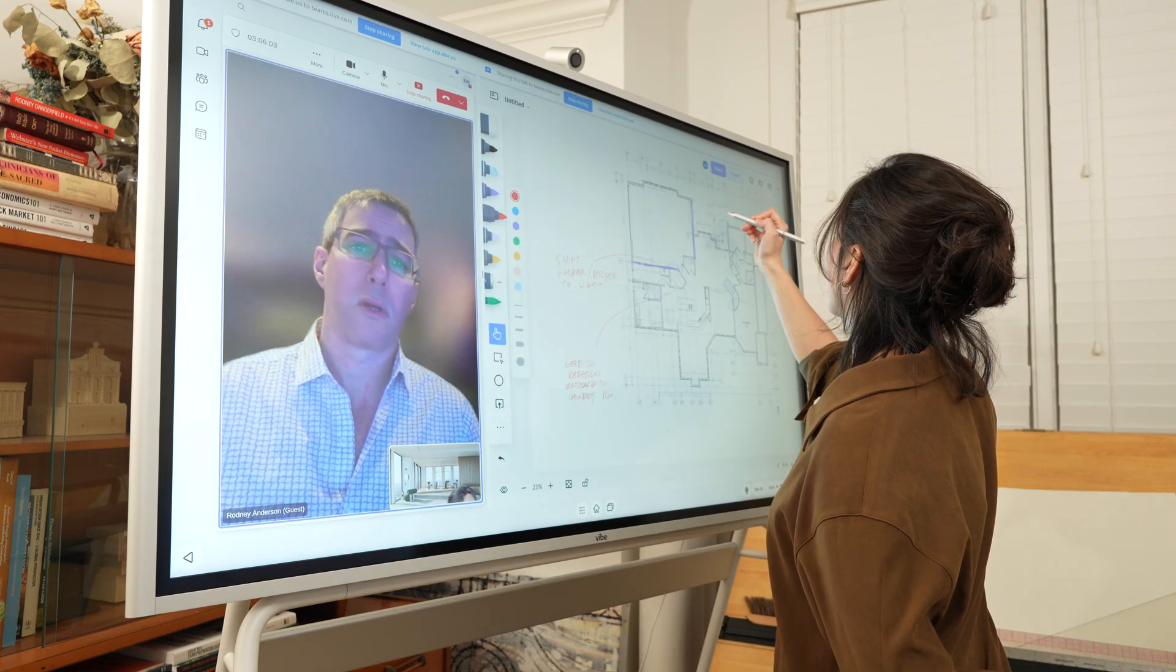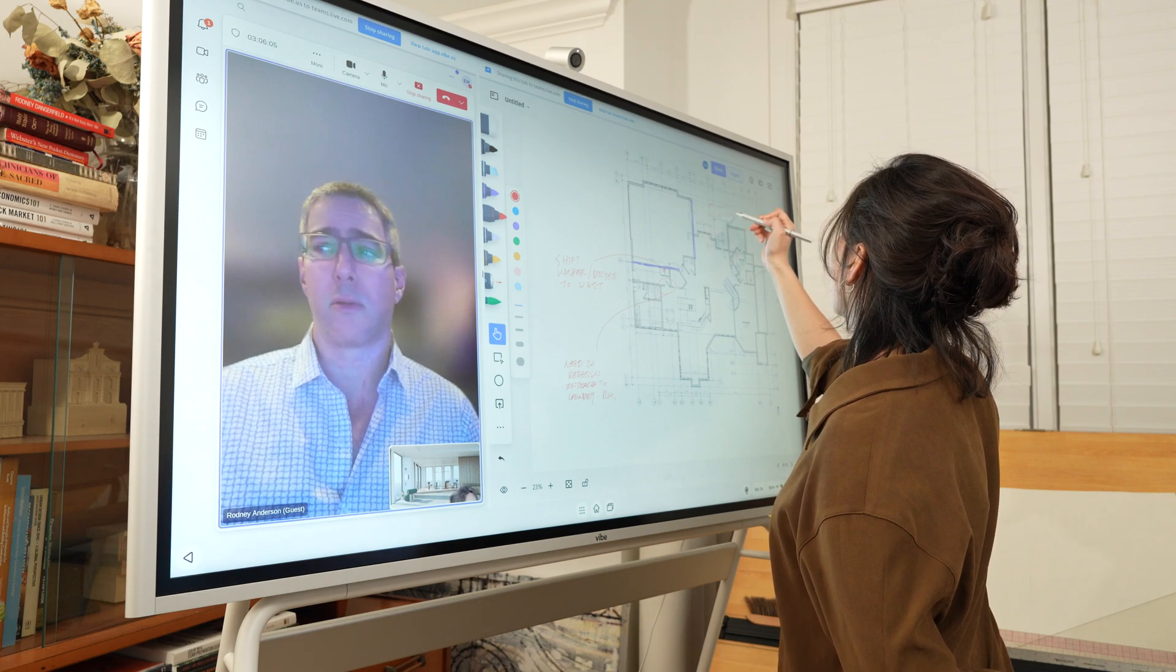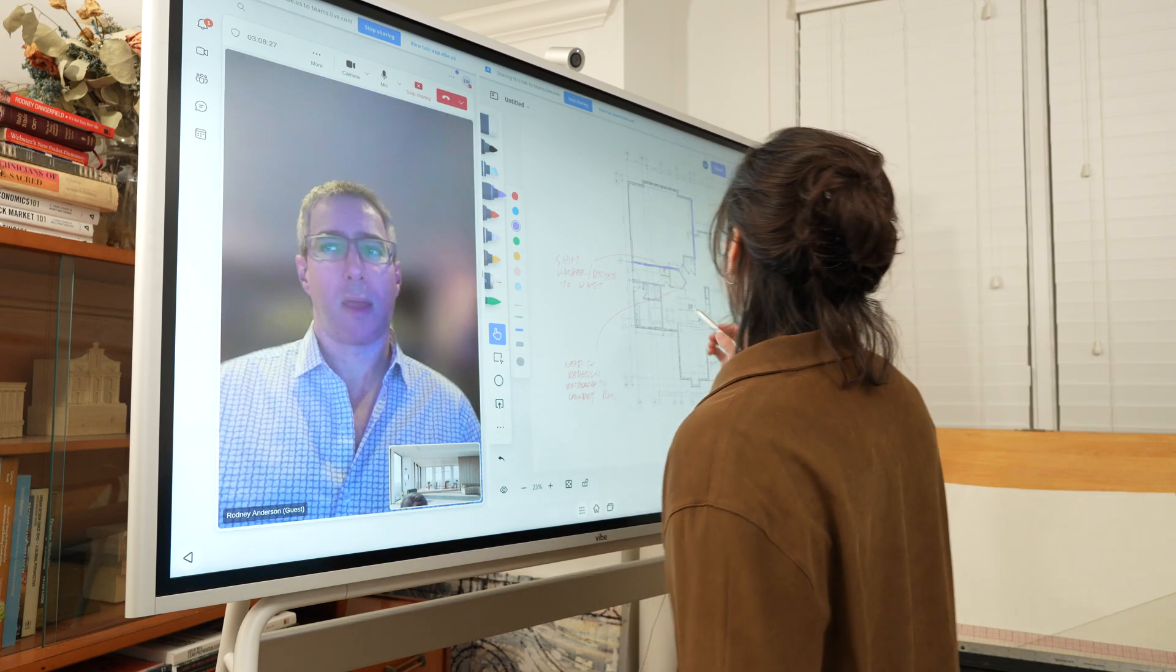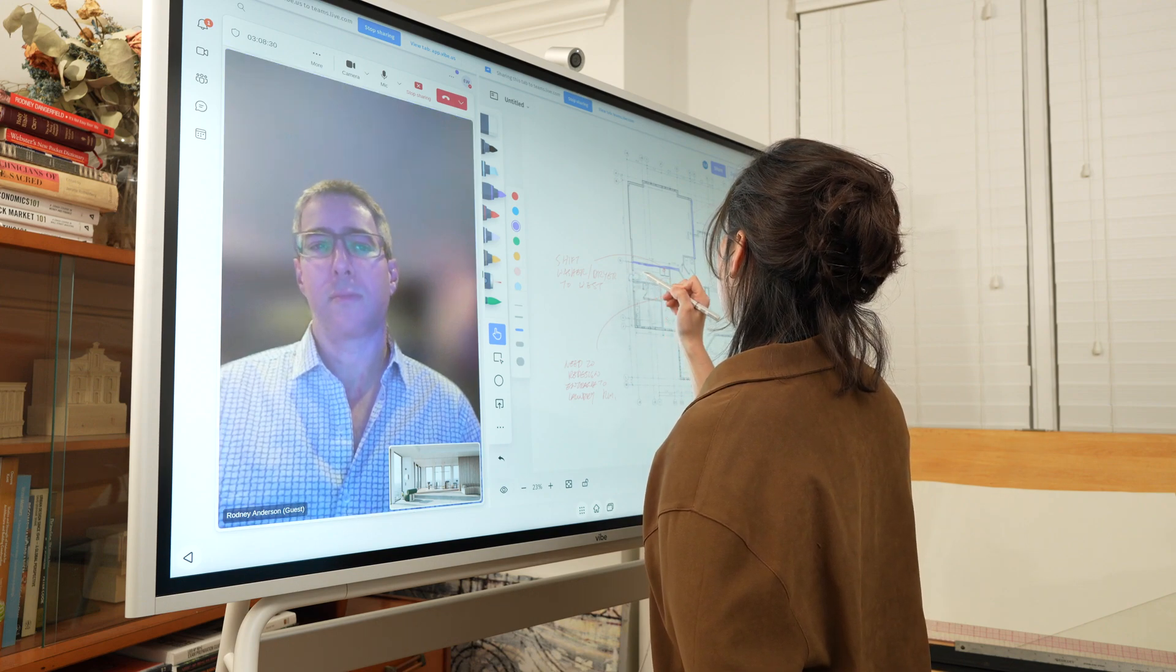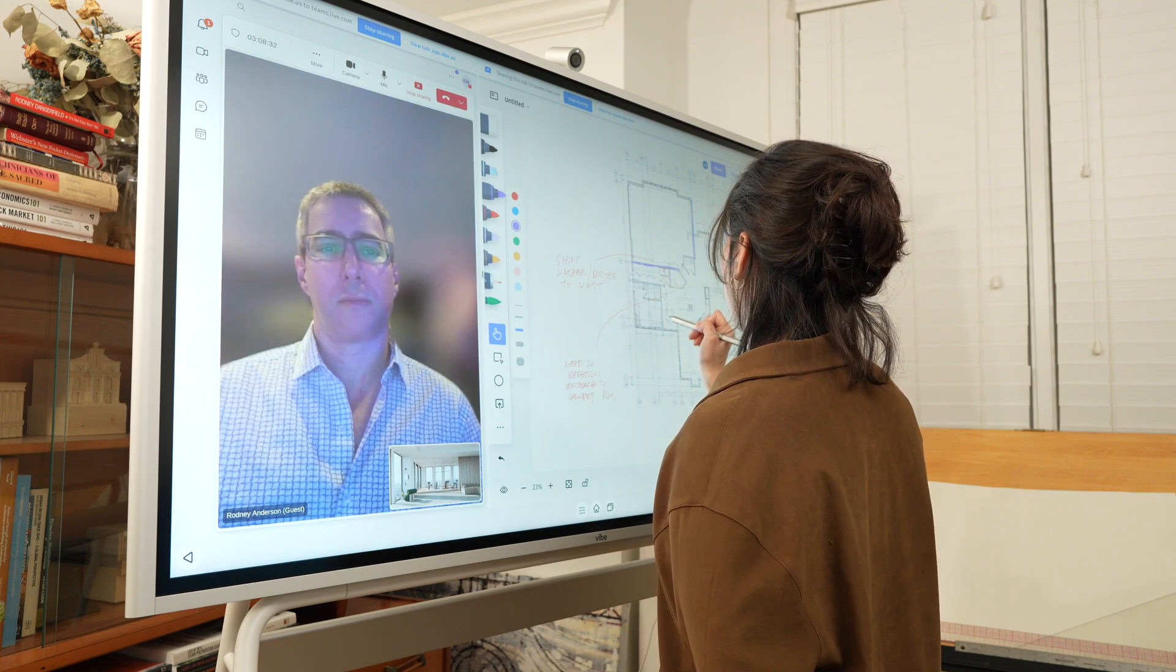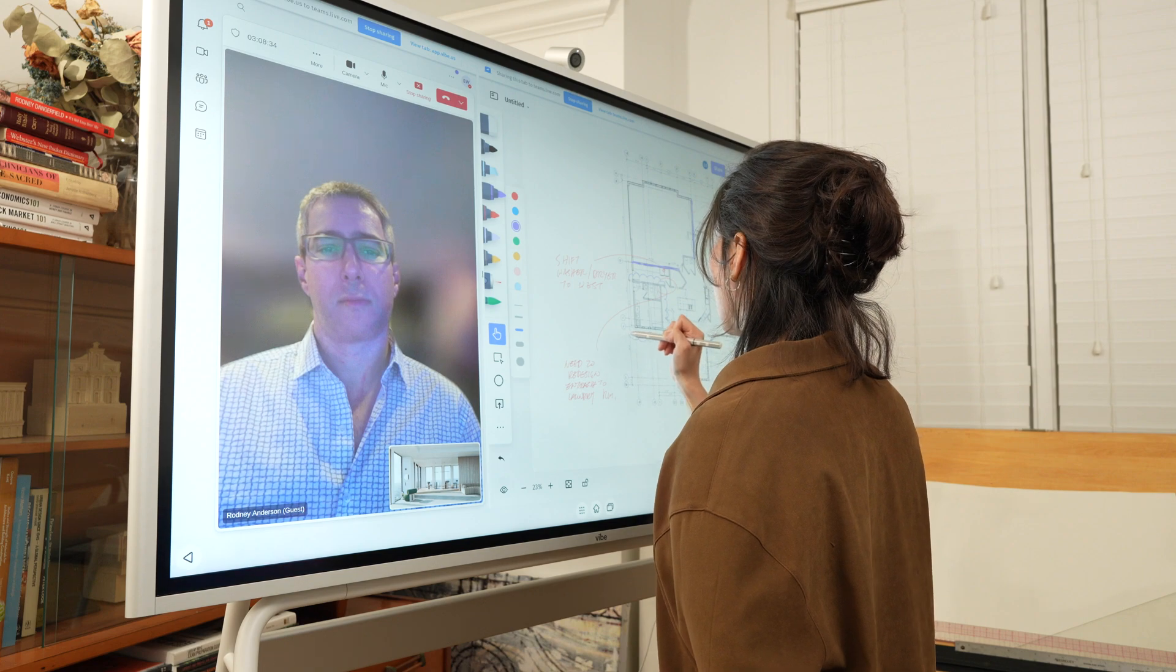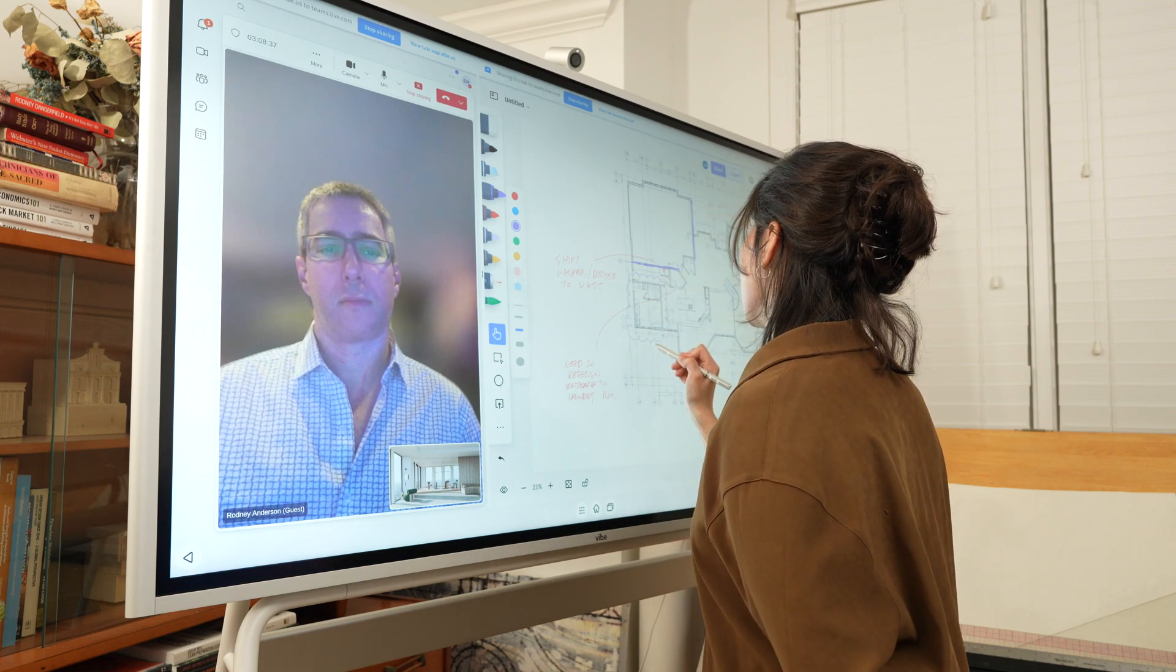When working with clients, the Vibe board allows me to capture, preserve, and share all of my sketches reflecting my clients' wishes in a single markup. This means that all changes are also picked up by every member of the project with a simple share.